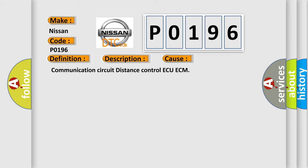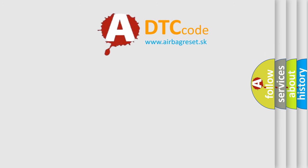Communication circuit distance control AQ ECM. The Airbag Reset website aims to provide information in 52 languages.